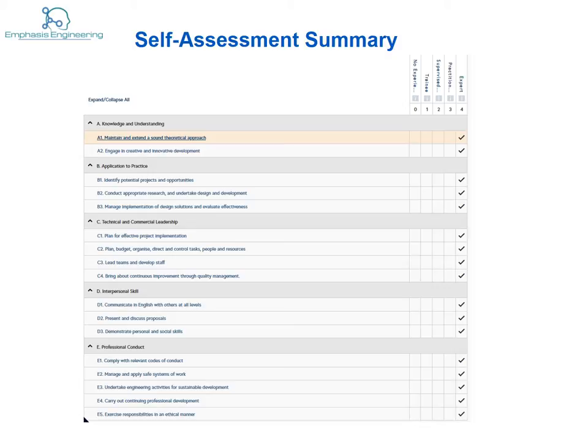As you compile your evidence of competences, it's important to carry out a self-assessment of your different competences, just to give you an idea of where you think you are. It's also important to have a mentor or someone who is at least as experienced as yourself to cross-check the ratings you have given to yourself.